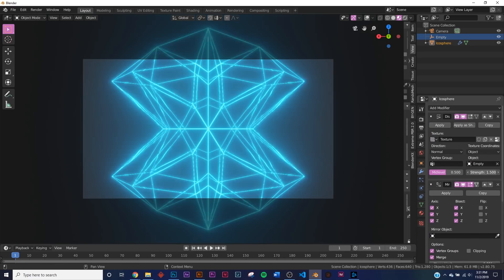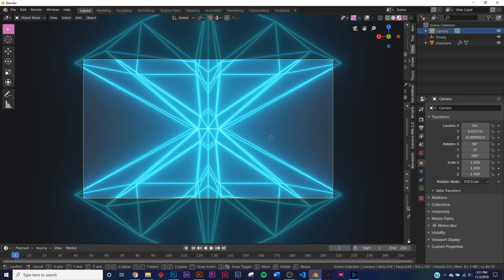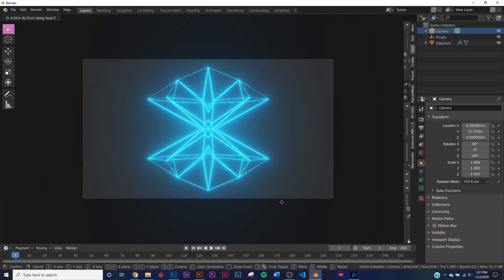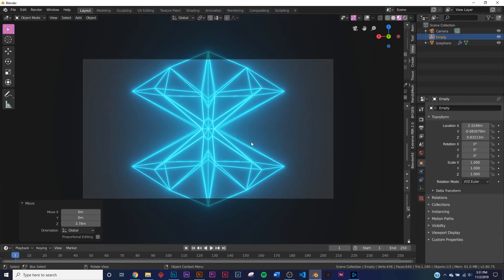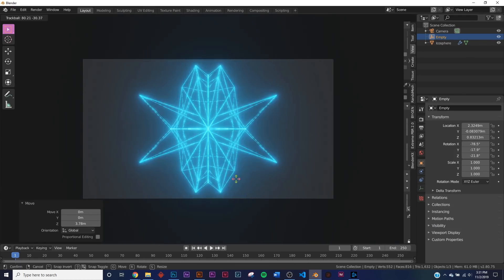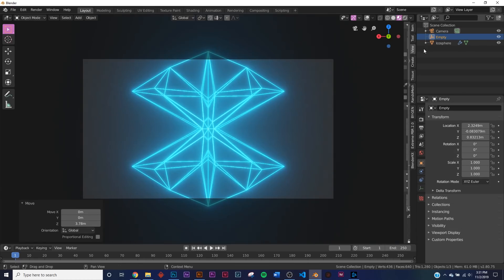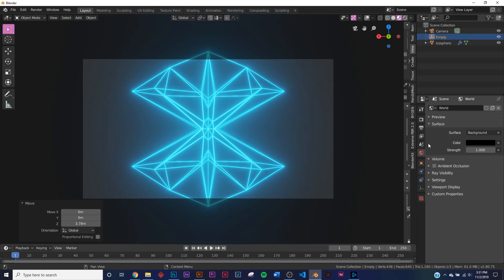So what I like to do is actually make this displacement go super extreme on the strength, so right about there. And I'm going to bring my camera back just like that. And then just to test how this is going to look, yep that's what we're going for. So right here on the world settings, I'm going to bring my color all the way down to black.